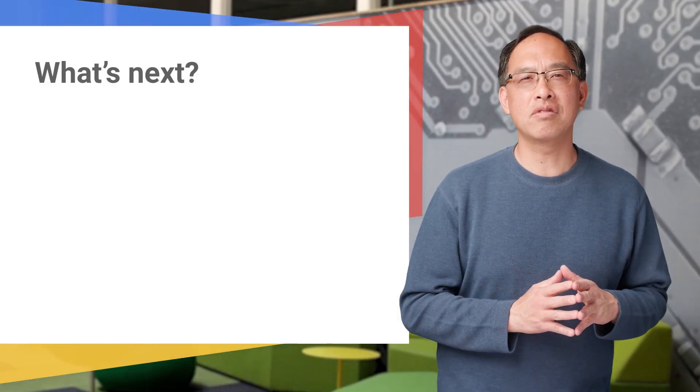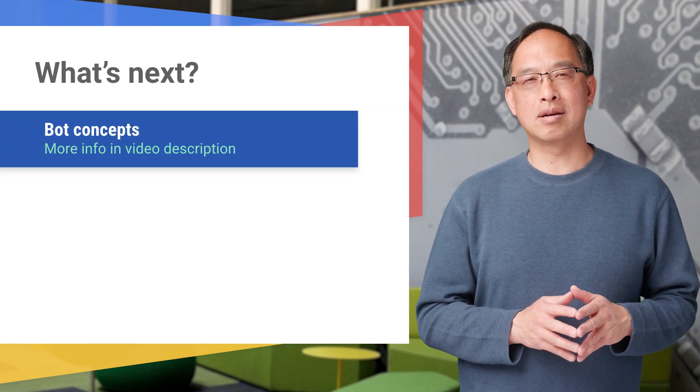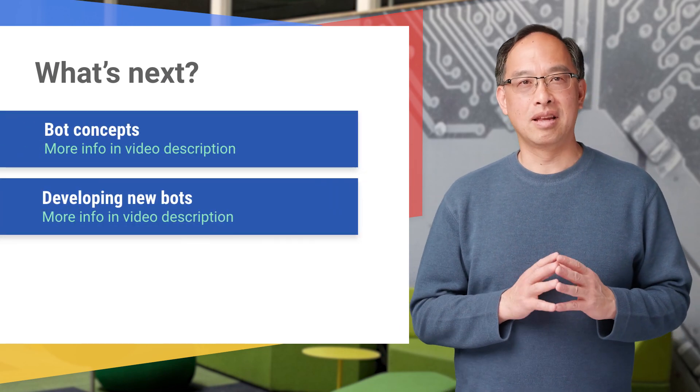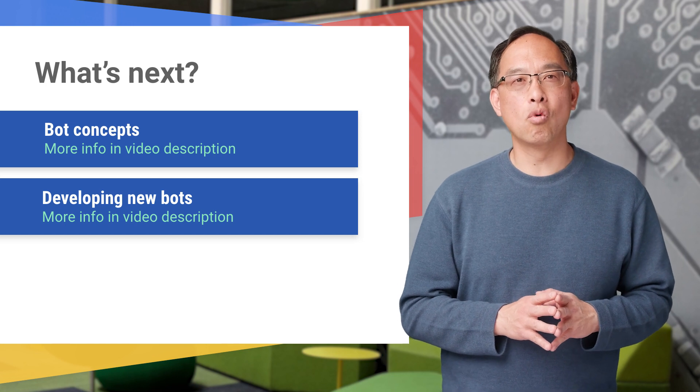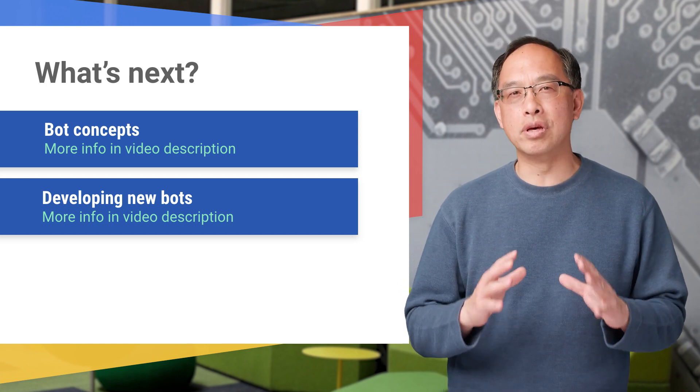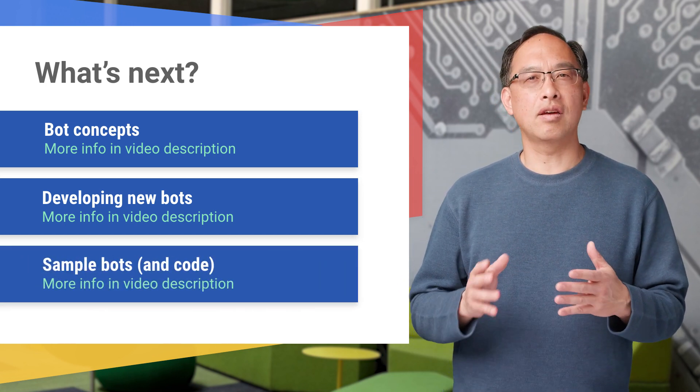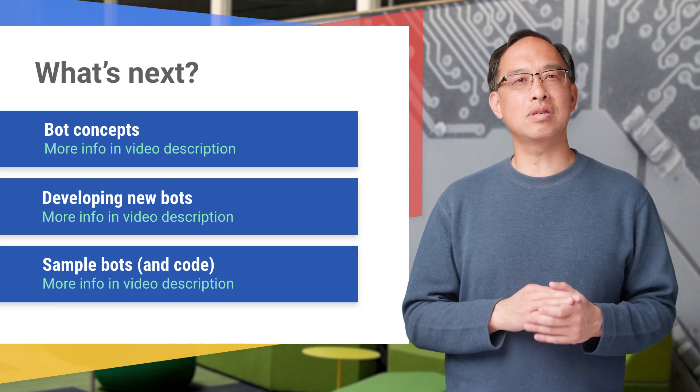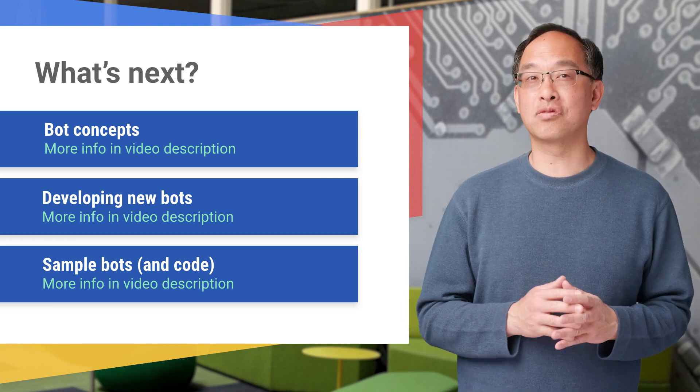For now, we want you to have enough to get started. Check out the first link to learn more about bot concepts. The next link is for those who want to learn more about actually building bots. Finally, if you're not ready to build bots yet but want to see more examples, we've got a page in the docs for you too.